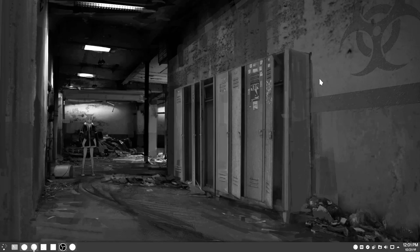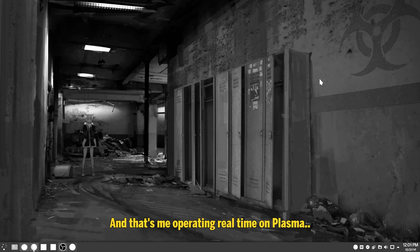Freeze, motherfucker! And that's me operating real-time on Plasma, and see how fast I do things?